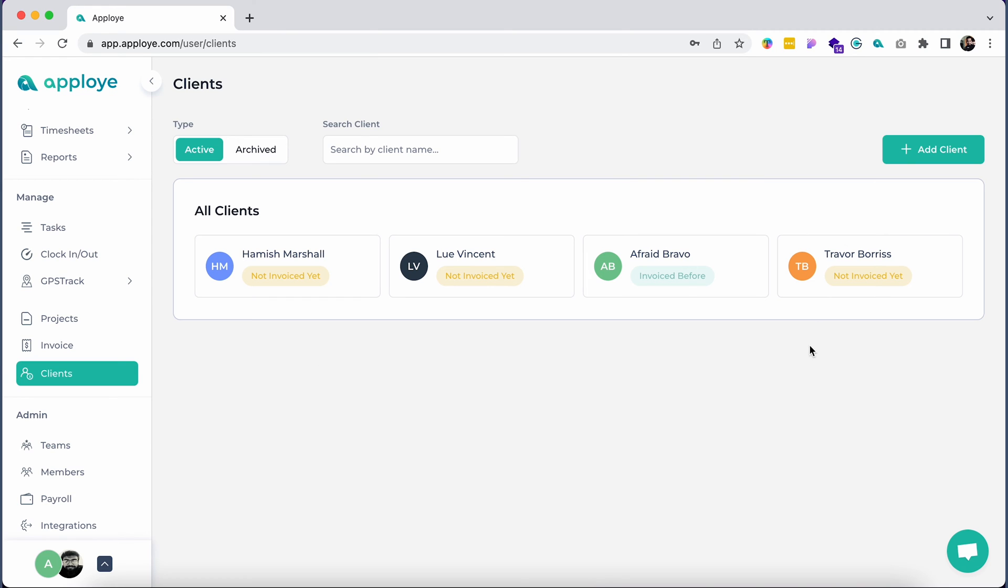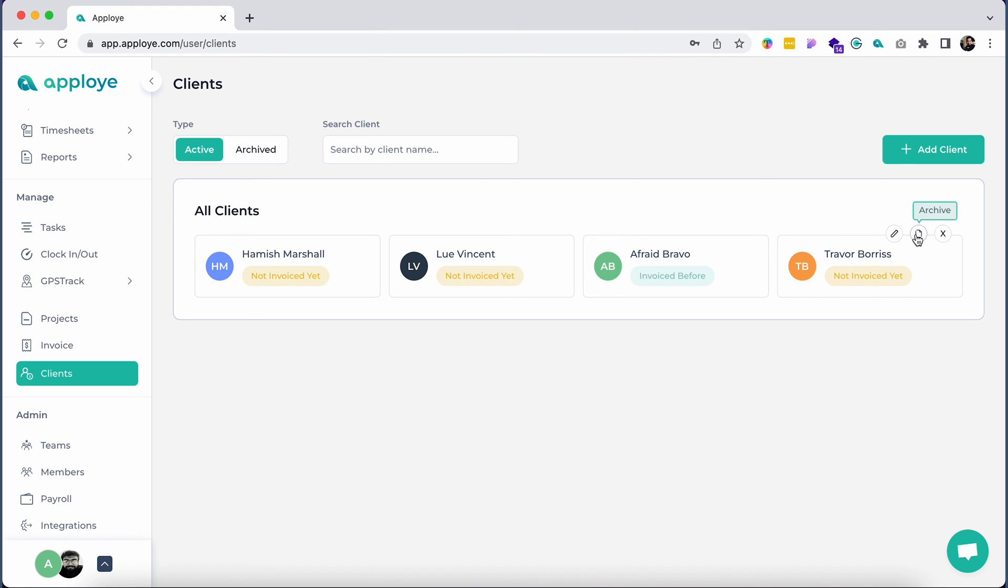In order to edit, archive, or delete clients, hover over any client and you'll see three options pop up: Edit, Archive, and Delete.